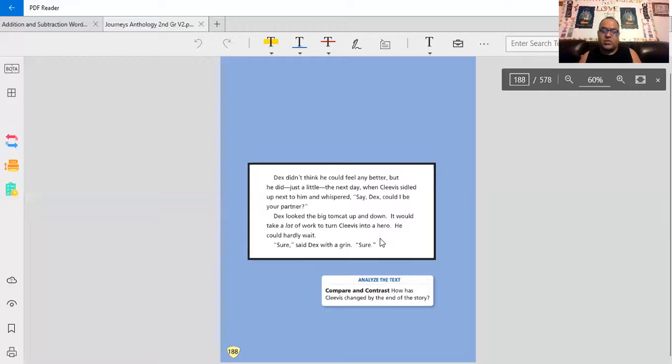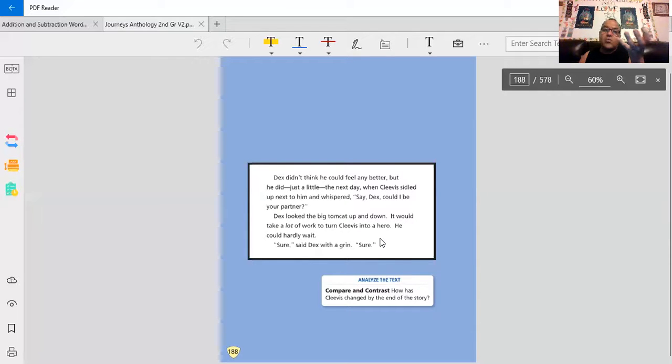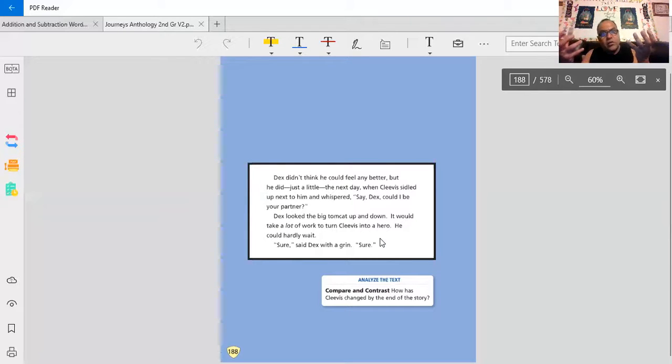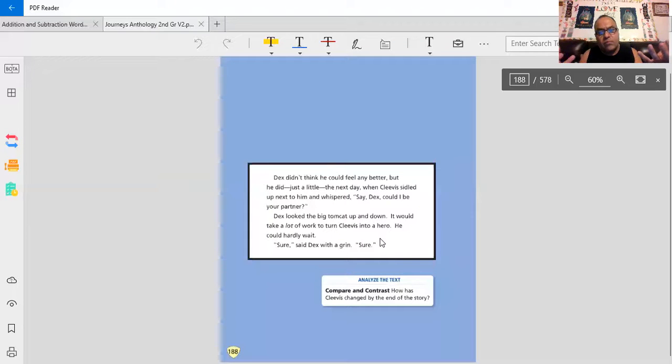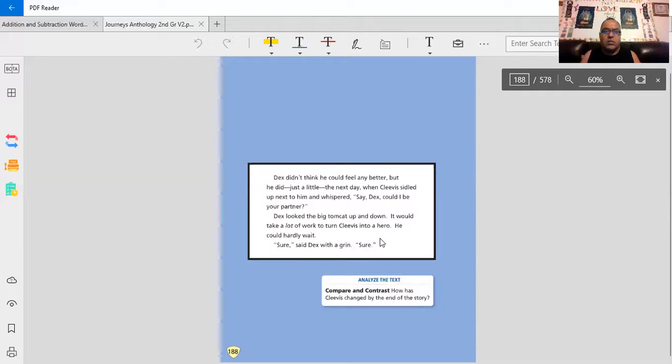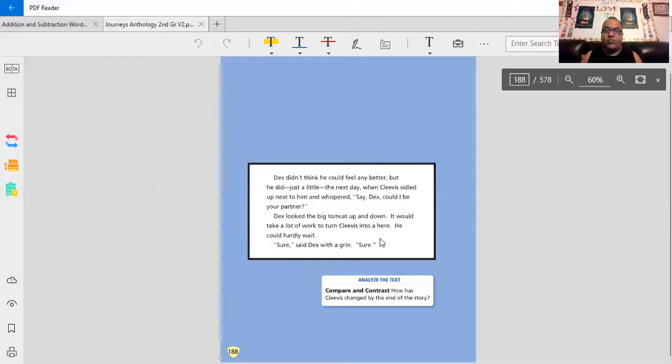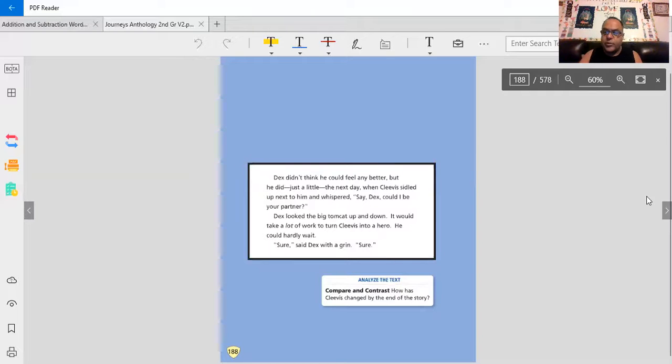How has Clevis changed by the end of the story? In the beginning, he was a certain way. At the end of the story, it was much different for him. How did he change? Think about Clevis also. How did Clevis change from the beginning to the end? I hope that you enjoyed the story.